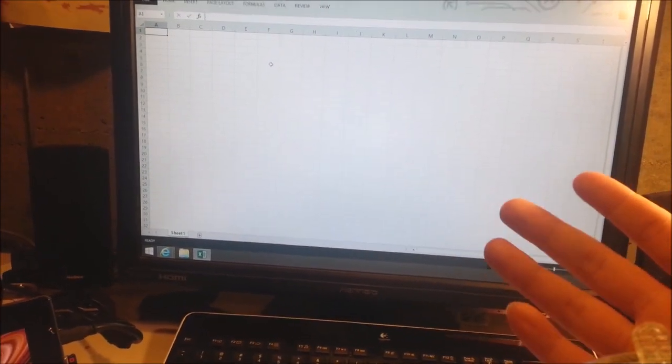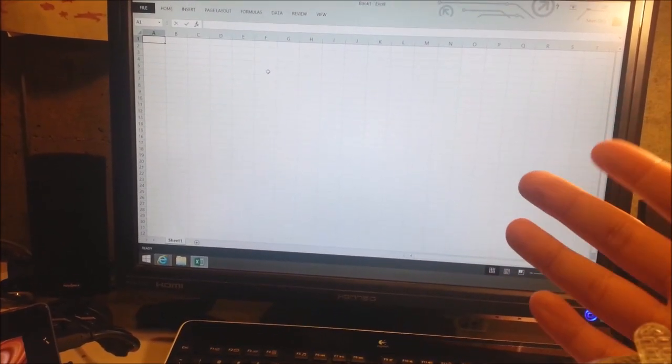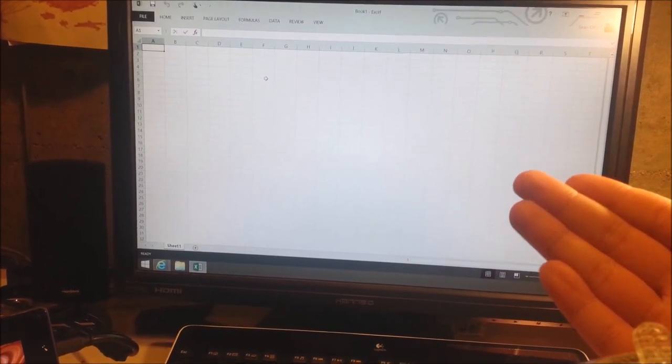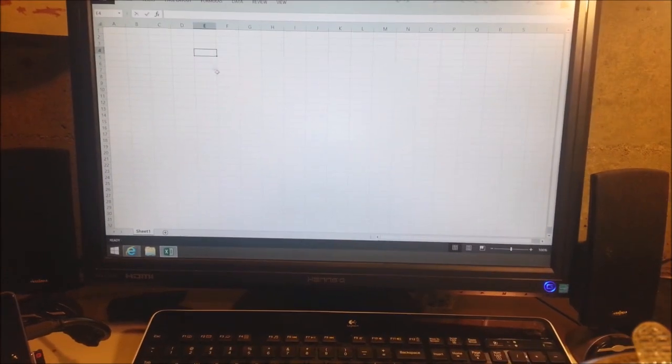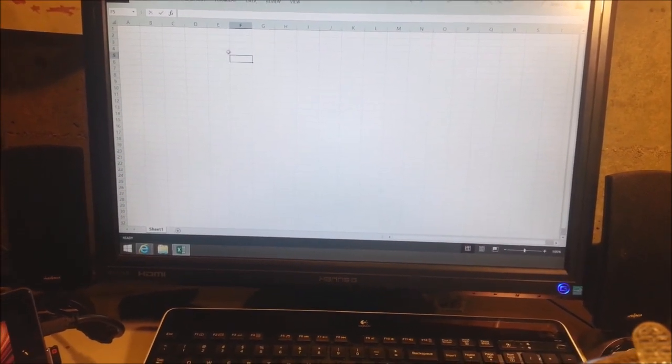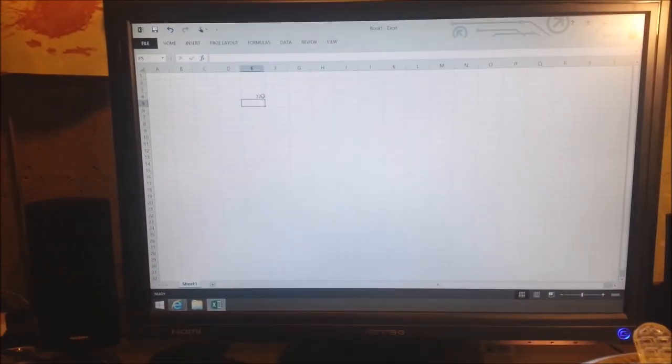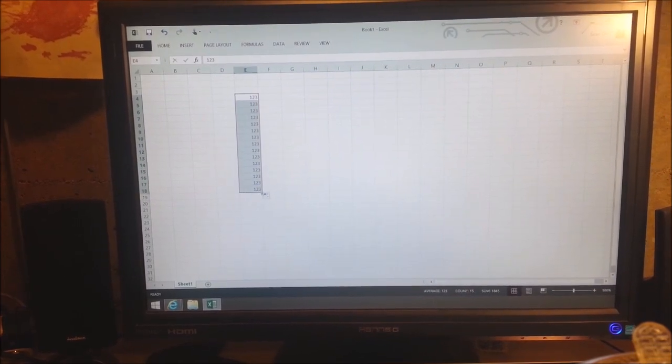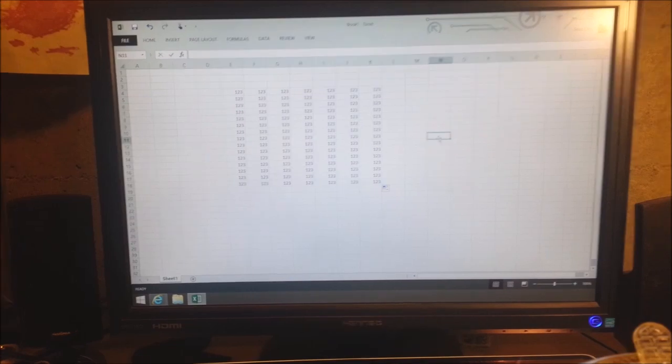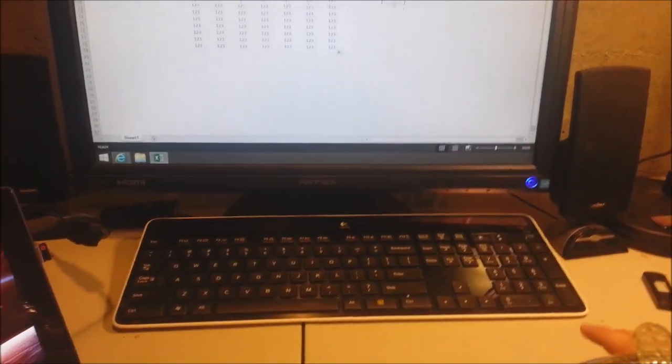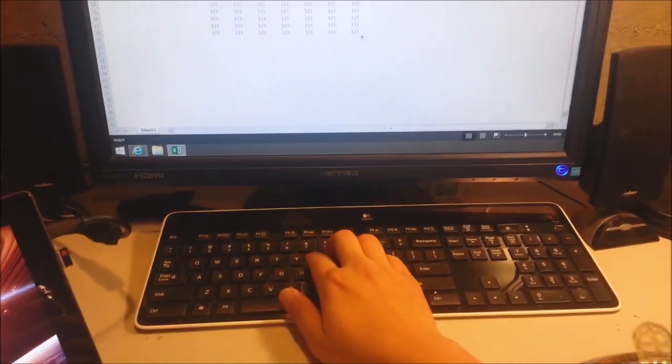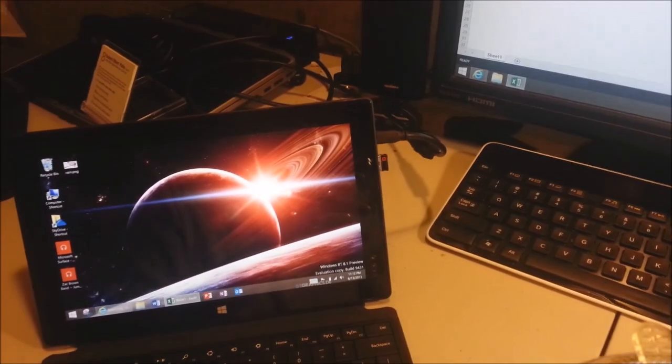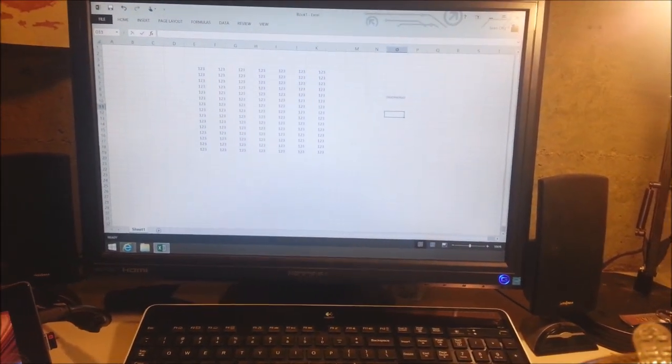The only thing that Office RT doesn't have is the ability to do Visual Basic. But it's got the full functionality - I can do VLOOKUPs, I can do SUMIFs, I can do all the mumbo jumbo that I usually do in Excel. And it's quick, it's responsive, it's awesome. This is Office on a full - you saw me typing. It responds to the keyboard and the mouse through that one little USB dongle that I put in. That's cool.